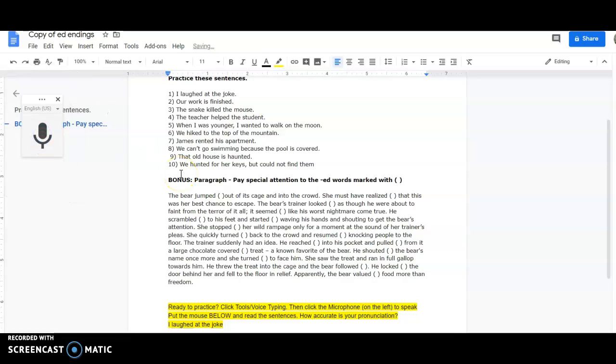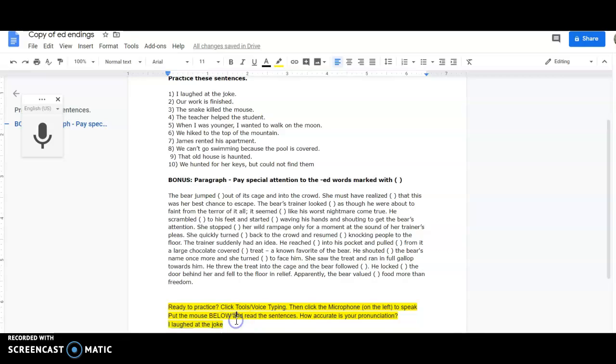I clicked again to turn it off, just so I can show you that here it copied the words that I said, because it could understand my pronunciation.